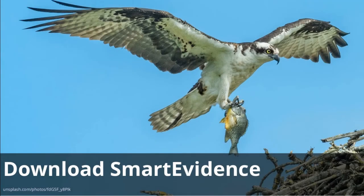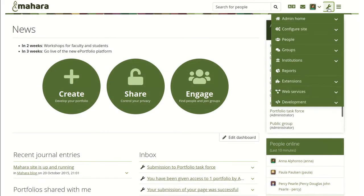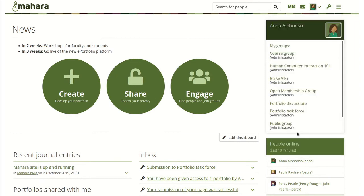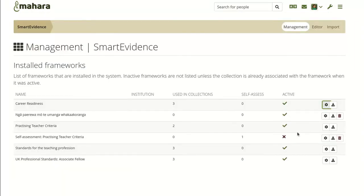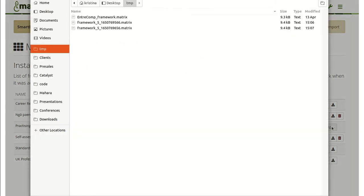Smart Evidence Frameworks can either be imported into Mahara using a JSON file or you can create them directly in the site administration. It is now possible for you to share a framework you created online with other organizations by downloading it as a matrix file, which others can then import into their own Mahara instance.